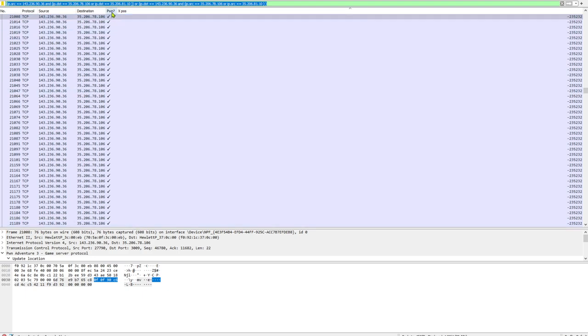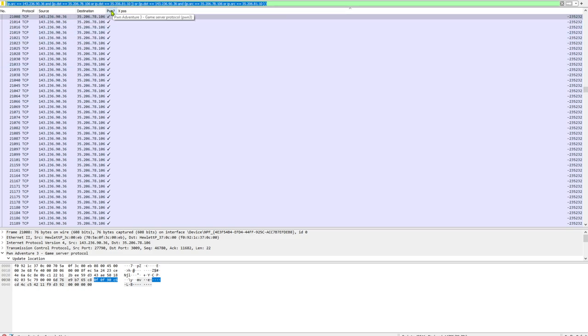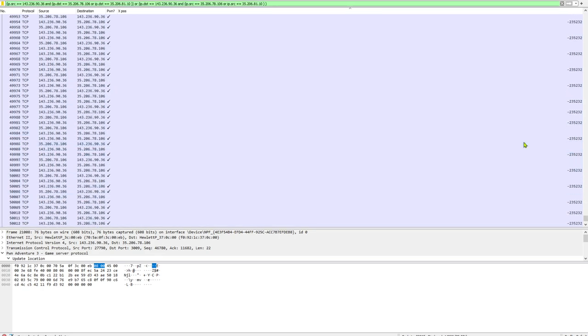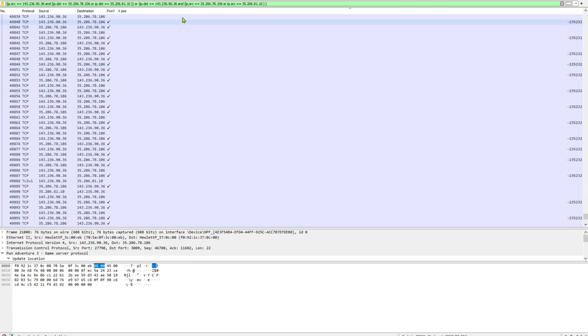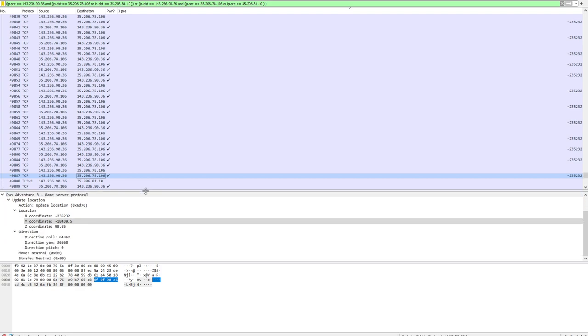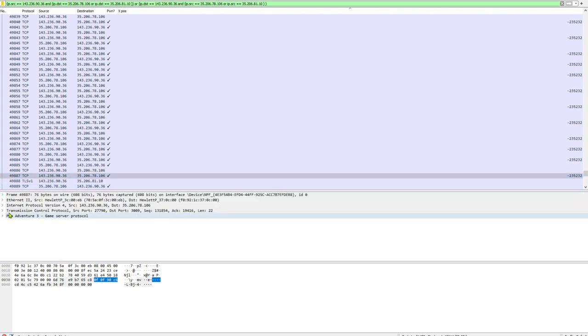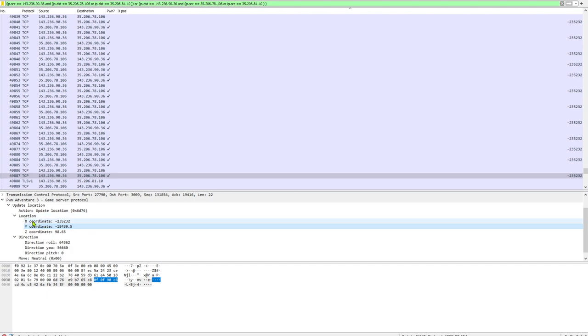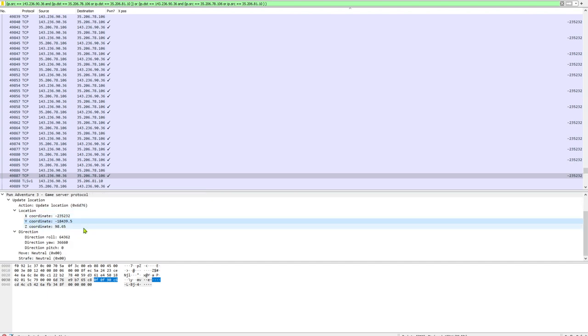Here I have created a column to verify that the Pwn protocol is present. I wanted to eliminate any noise. The other thing I've added is my X position. I want to set up another column for the Y and the Z position so I can see where I currently am. If you select one of the entries here and expand out the Pwn Adventure 3 game server protocol tab, you can see this one contains an update location field with X, Y, and Z coordinates.